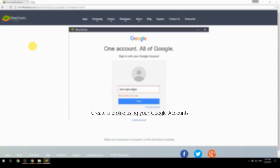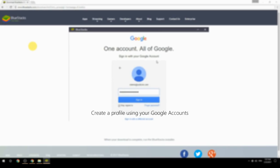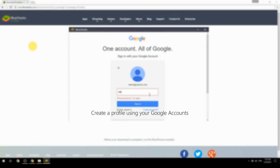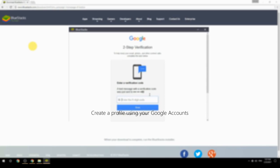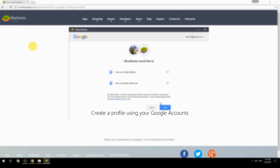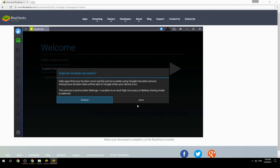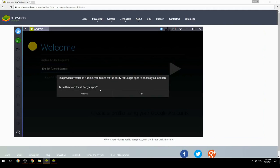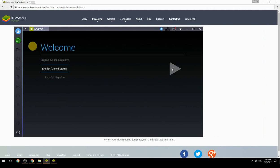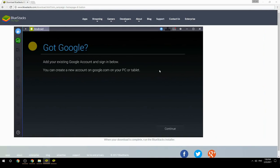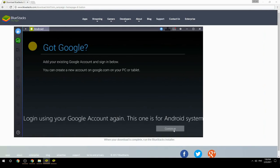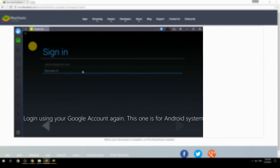Create a profile using your Google account. Log in using your Google account again — this one is for the Android system.